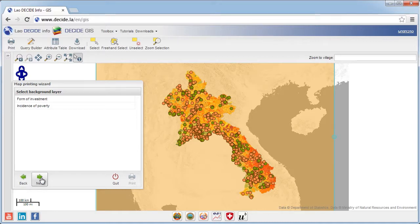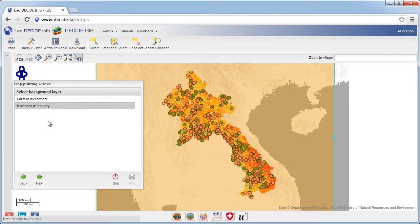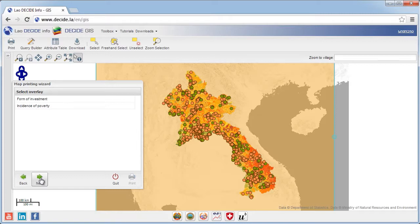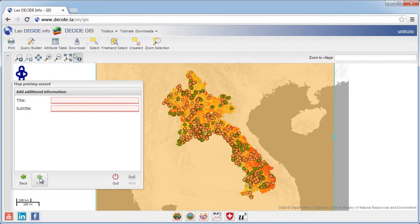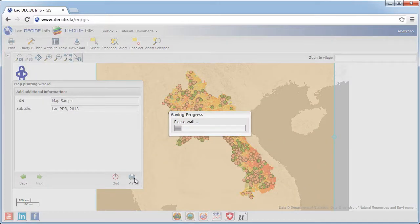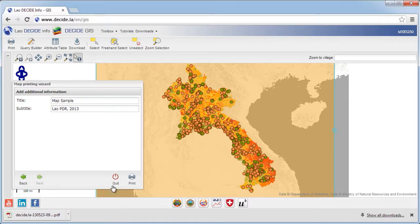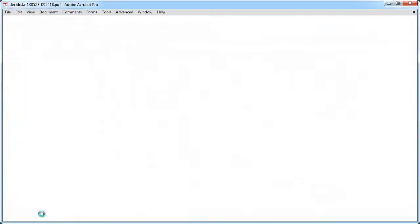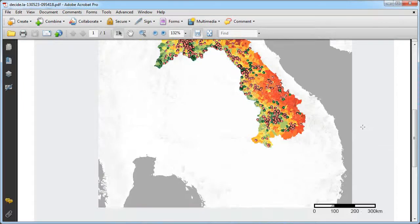In the following two steps, you can select one background, and if you wish, also an overlay theme from any of the currently displayed layers. First, select the background, and in the subsequent step, the overlay variable. In both steps, you will see a list with the names of the currently selected layers — select one and click next. Finally, you can add a title and a subtitle to your map. When finished, click print to save your map in PDF format. This will launch a download where you can specify where you'd like the map to be saved. Open the downloaded map in a PDF reader, and you'll see the map with the title and subtitle on top, and the legends at the bottom.